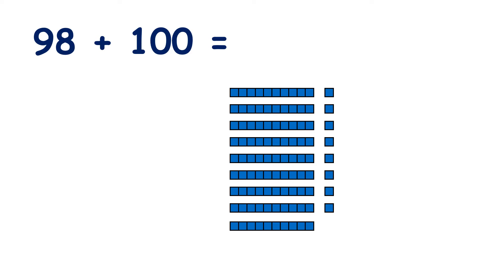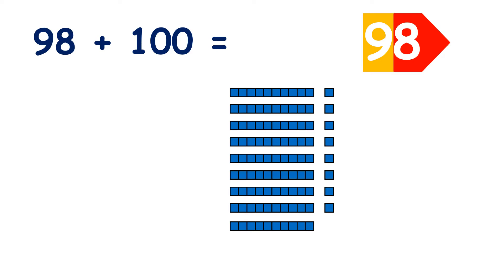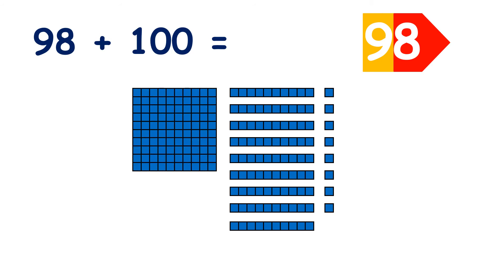So we have nine tens and eight units, so we have 98. If we add 100, now we have 198.